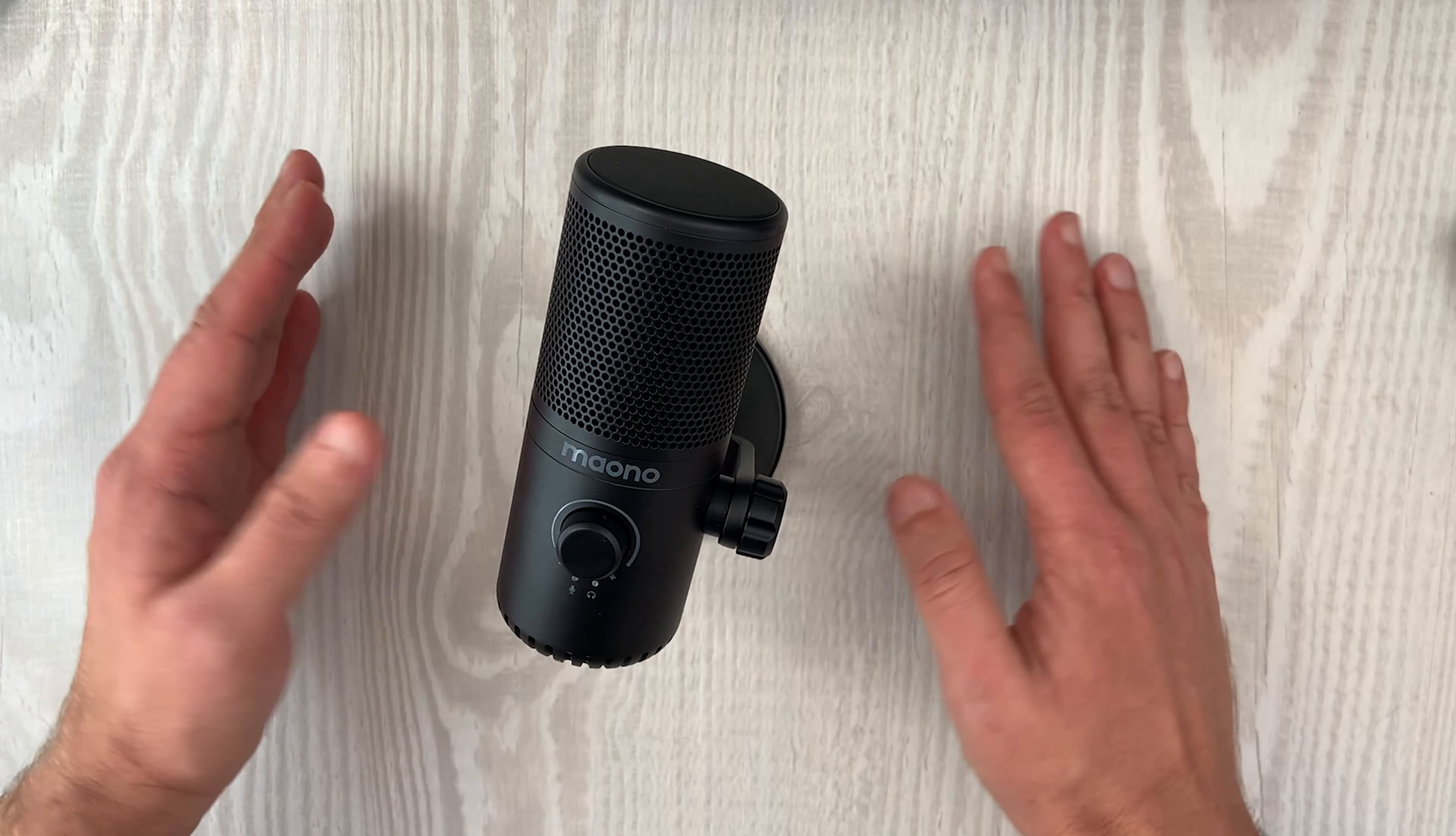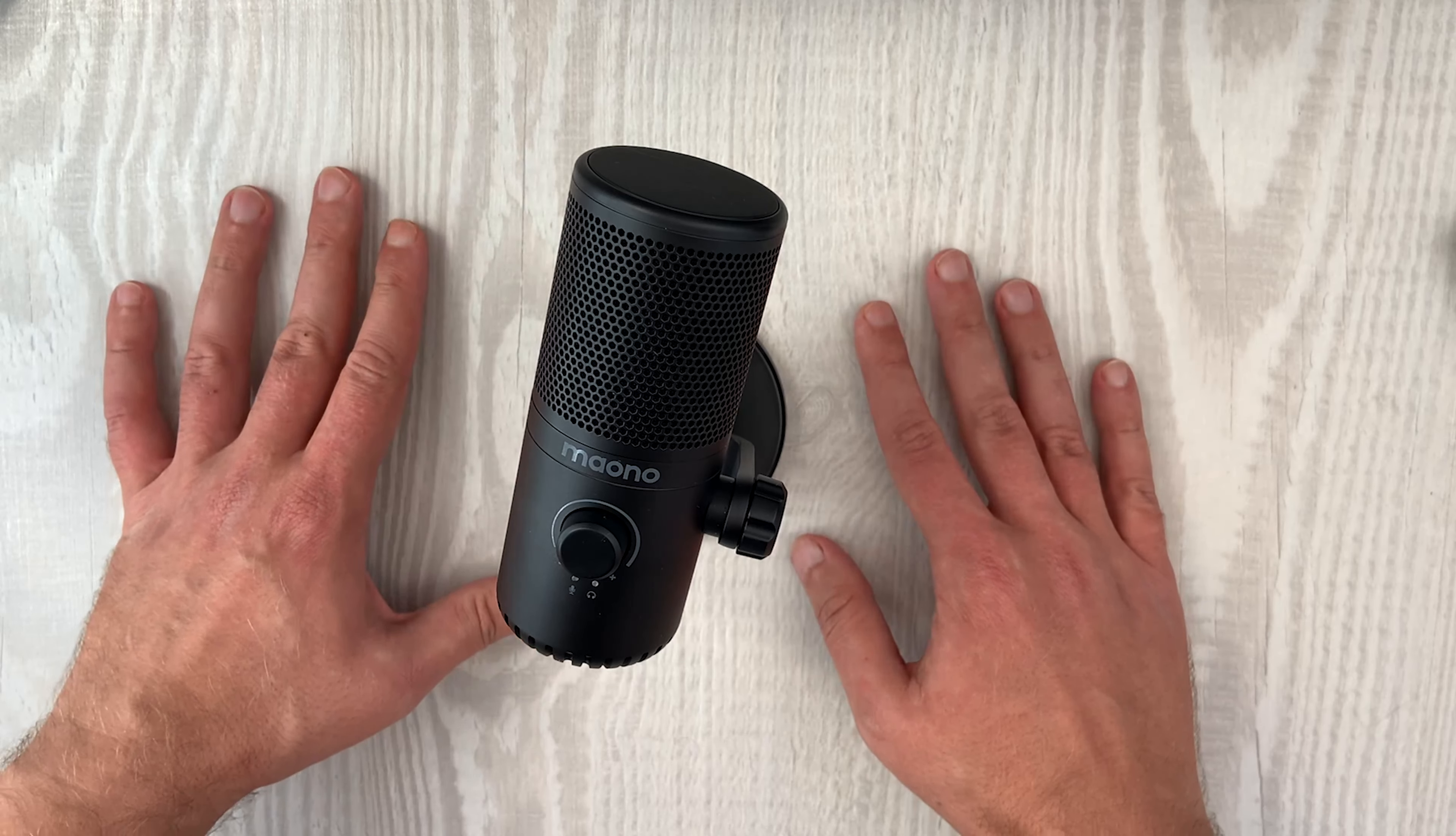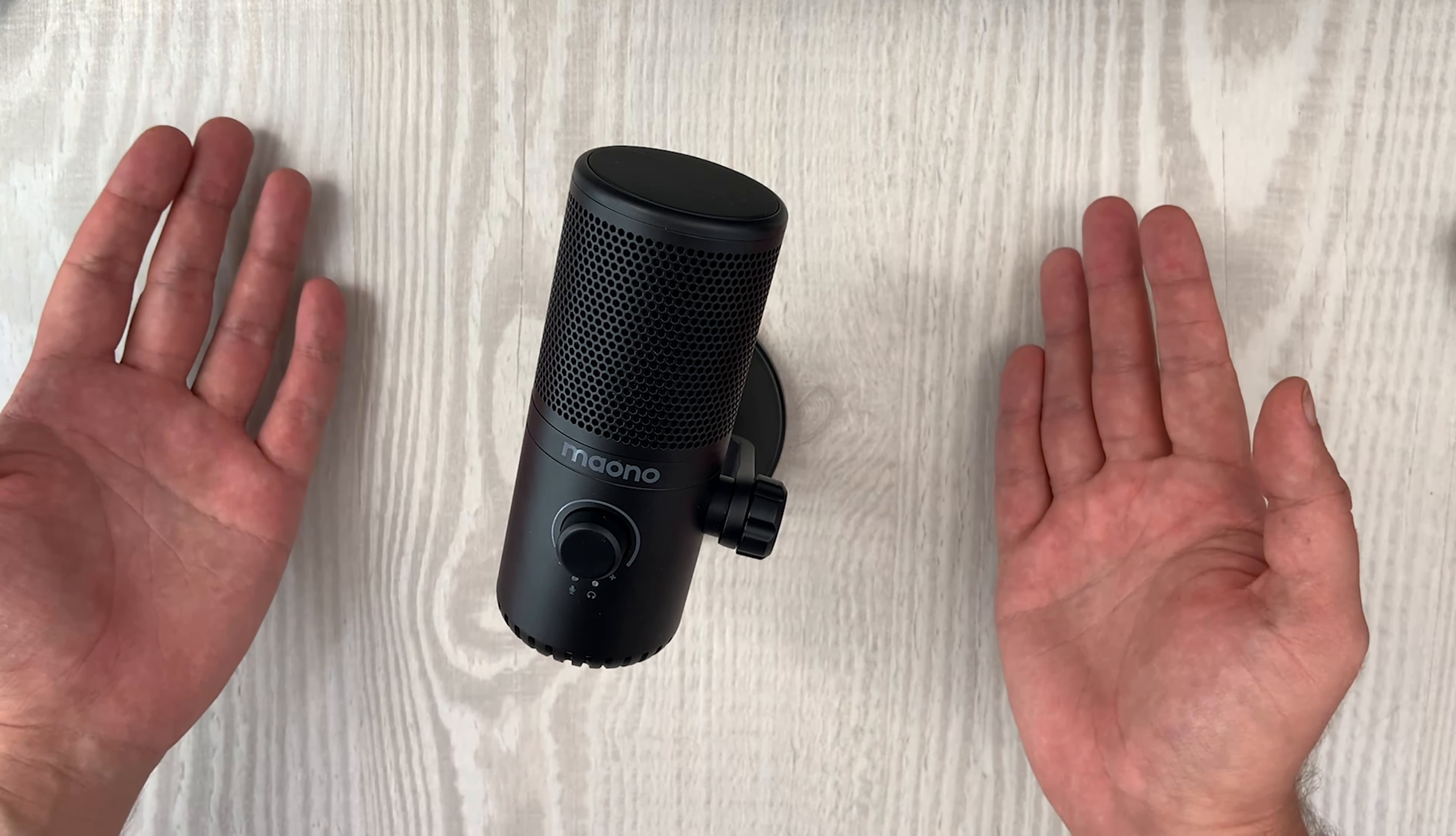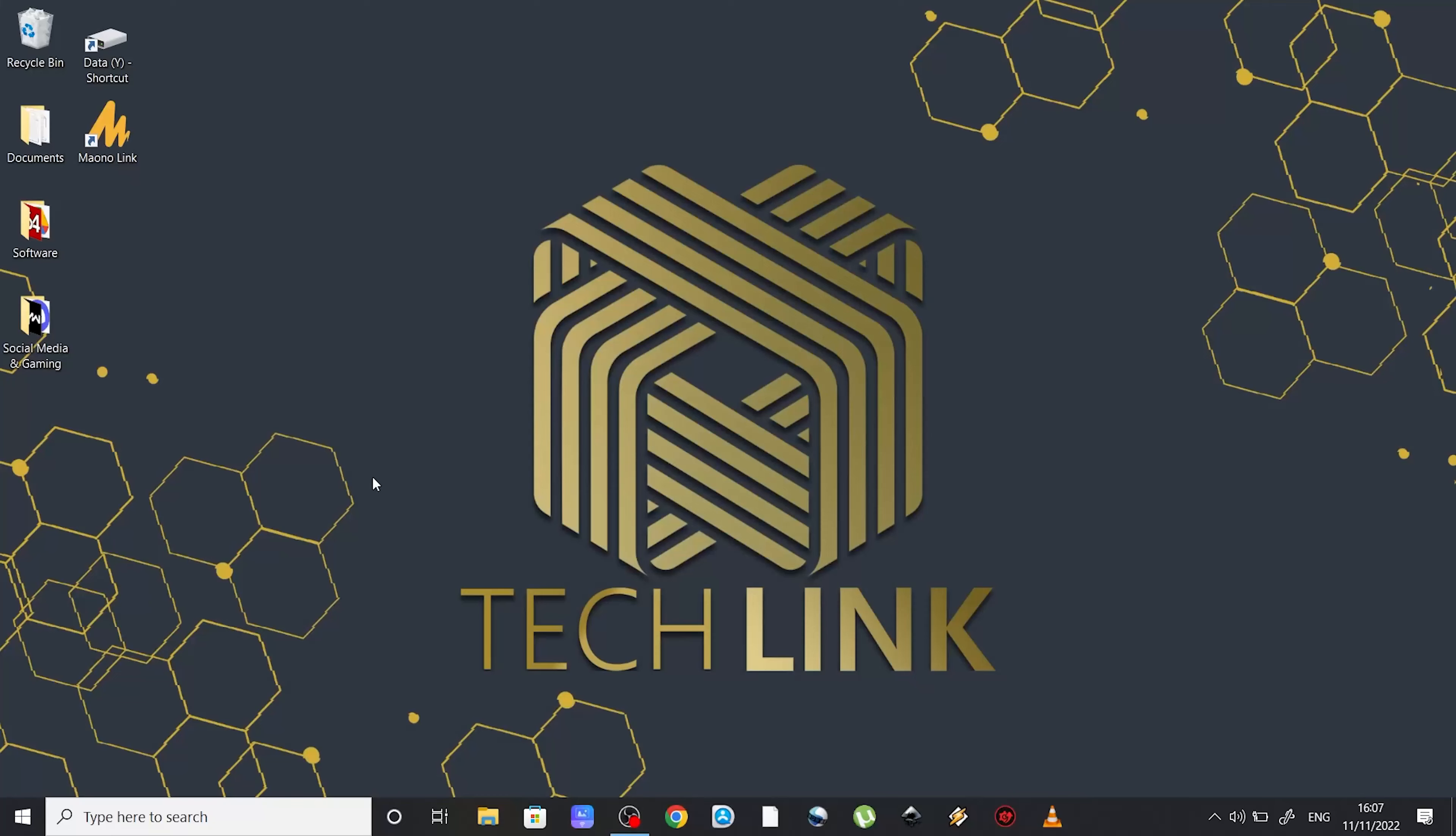But enough of this, let's get to some actual sound testing. Now I'm not going to do the classic test and read out loud phrases, instead I'm going to connect the microphone to my PC and I'll show you why.